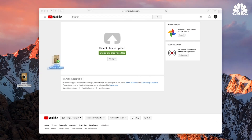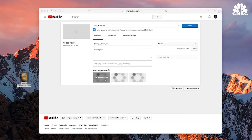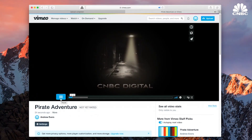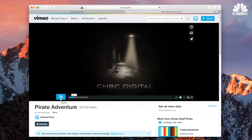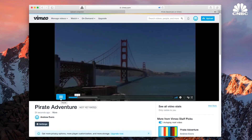Once your movie is complete, you can upload to a free service like YouTube or Vimeo and clear up space on your phone. YouTube will give you more storage space, but Vimeo's quality is much better.